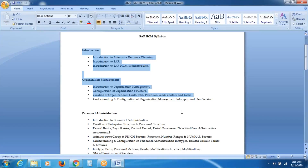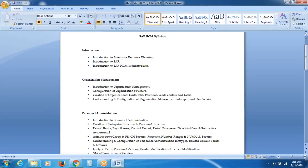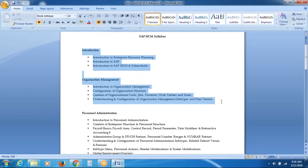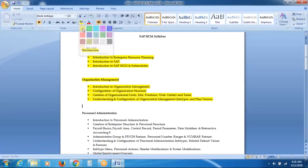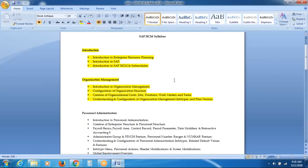I think we also discussed about plan version, right? Plan version also completed. So let's say I am done with the entire organizational management. Yes, sir, it got completed.